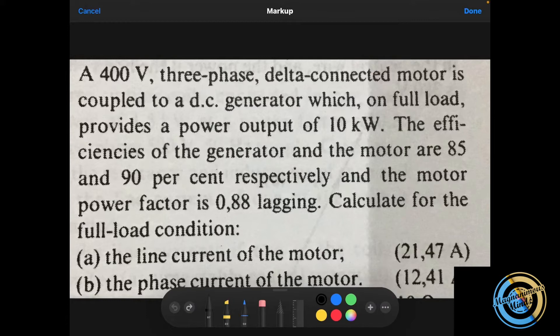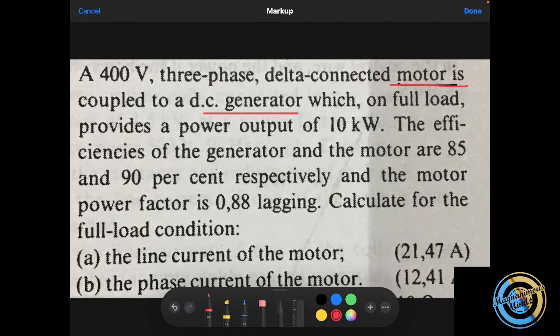The first thing to note here is that the motor is coupled to a DC generator, which means this motor is actually running the generator — not the other way around. The generator is not running the motor; the motor is running the generator. The power output of 10 kilowatts is for the generator.